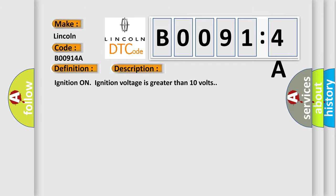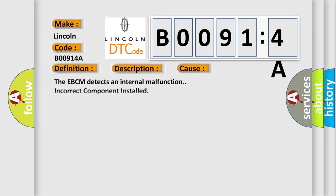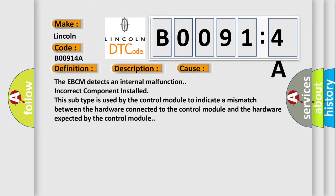Ignition on, ignition voltage is greater than 10 volts. This diagnostic error occurs most often in these cases: the EBCM detects an internal malfunction, incorrect component installed.